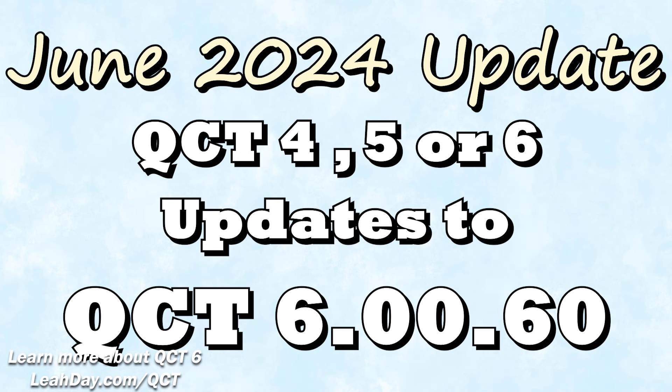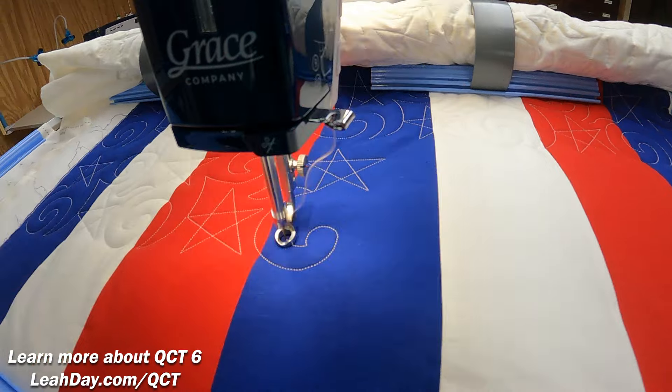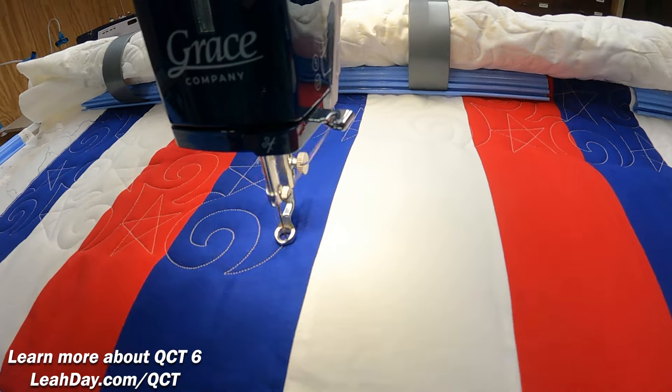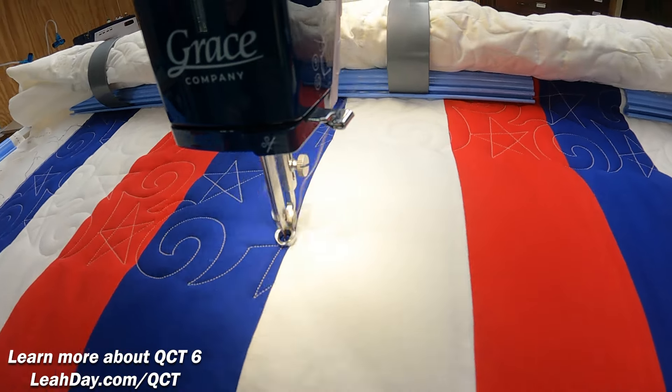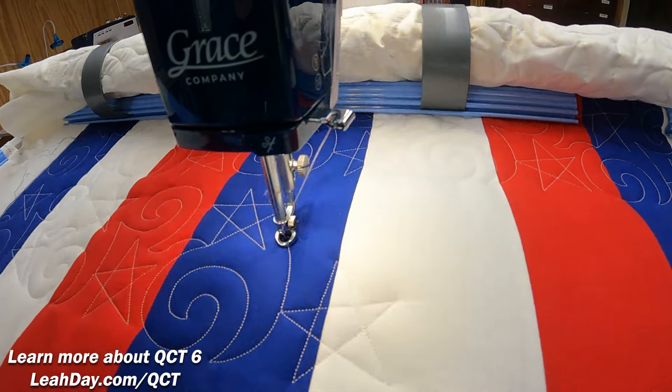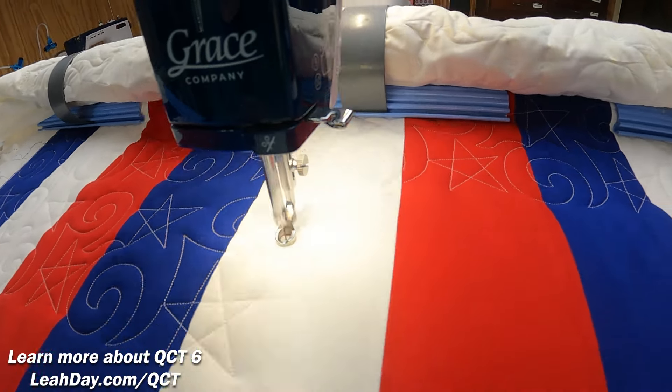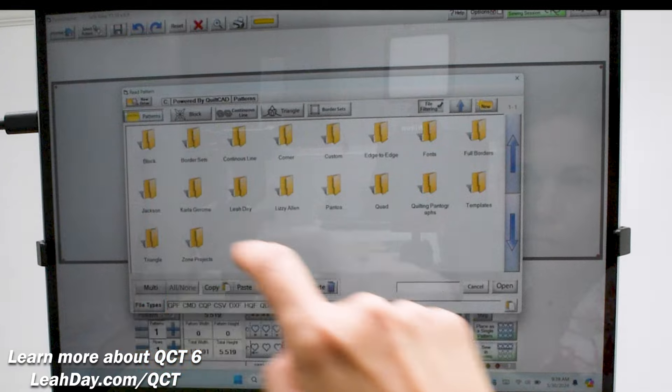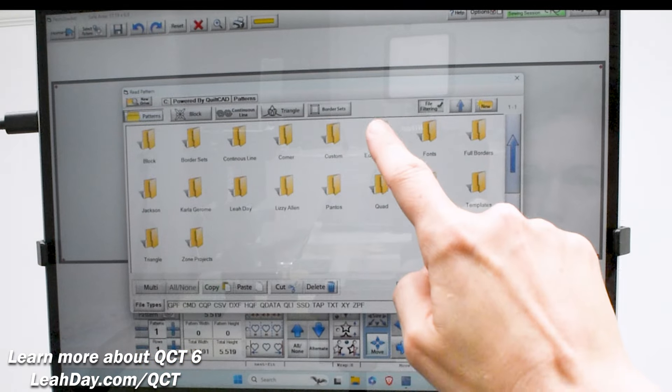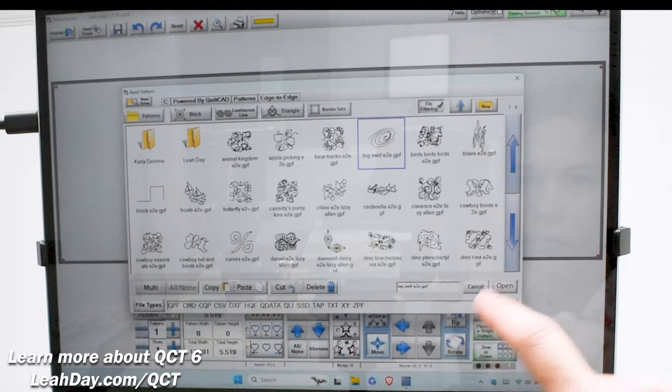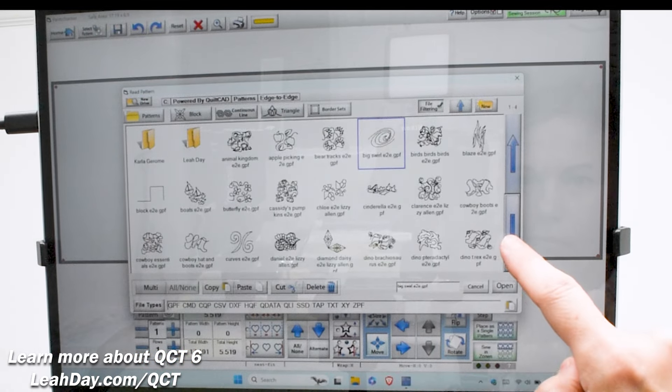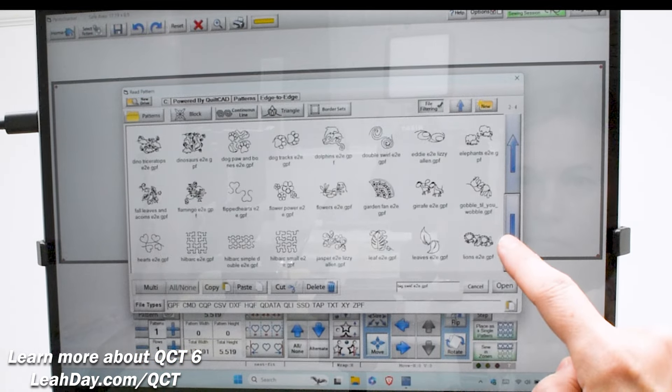Just so you know, as of June 2024 you can update from QCT 4 or 5 up to QCT 6.00.60. So if you are running a much older version of the software, it's time to update so you can use some of our great new features and lots of new designs.